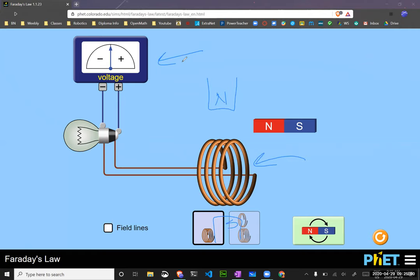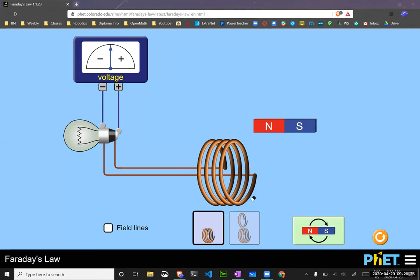Now DC power — direct current — is going to be powering things like your computers. Those things don't work with this back-and-forth type of voltage where it's like negative voltage, positive voltage, negative voltage, positive voltage. Your computer works on more of a battery situation where it just goes from the negative to the positive — just one direction. I want to talk about that because really in high school you guys don't learn much about AC power in any of the courses you take, which I find strange because that really is what house wiring and everything is based on.